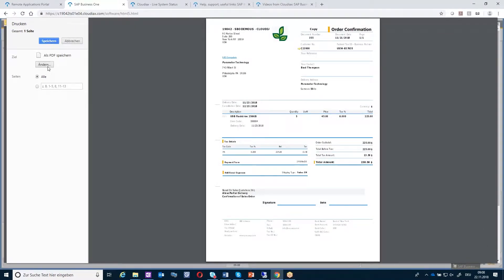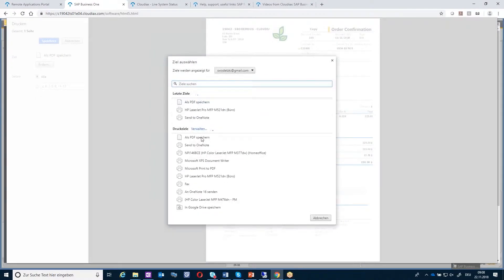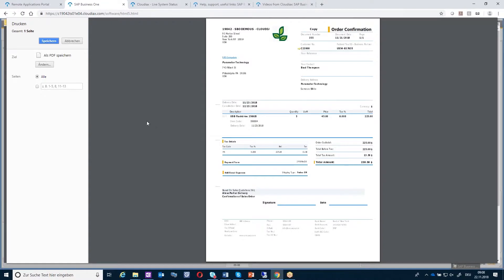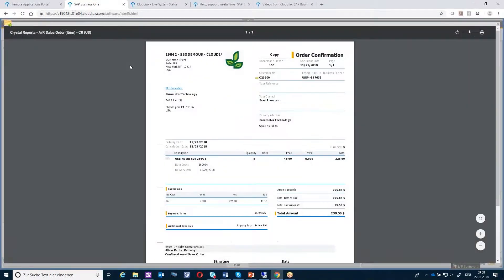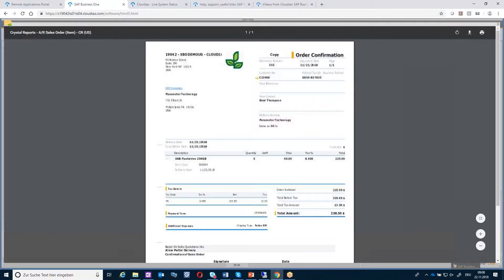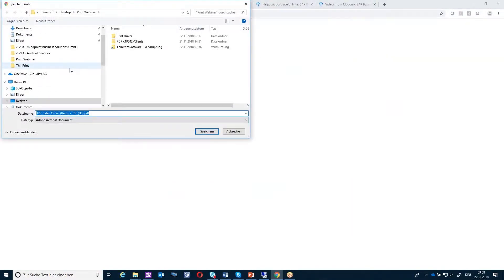Then you have the possibility to say which printer you want to use. On the browser side, you don't have the possibility to select the printer — everything happens after it's taken over to your local environment. You also have the possibility to save it as PDF instead of printing it.